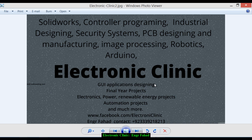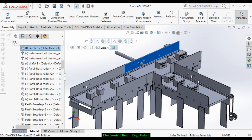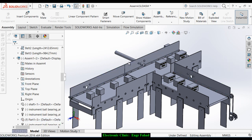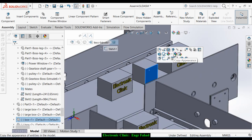Before we start programming, let's first study a 3D model and understand how the entire project will work. This will help us develop the logic, which we will then use to write the ladder logic programming. Let's open the 3D model designed in SolidWorks. We have three conveyor belts — conveyor belt number one, two, and three — and two boxes with different widths.